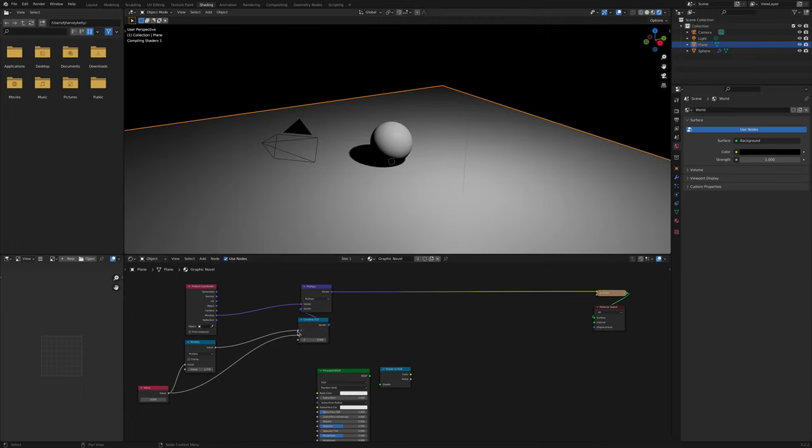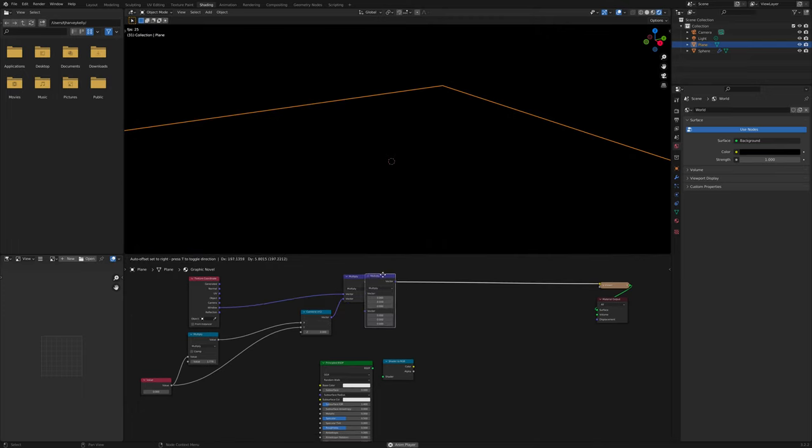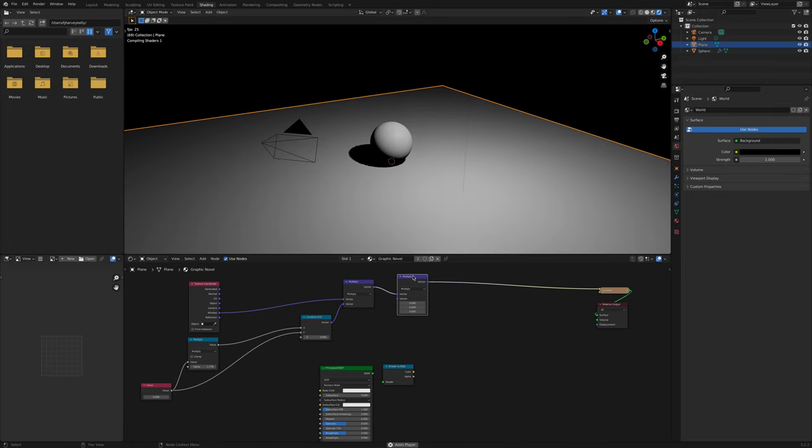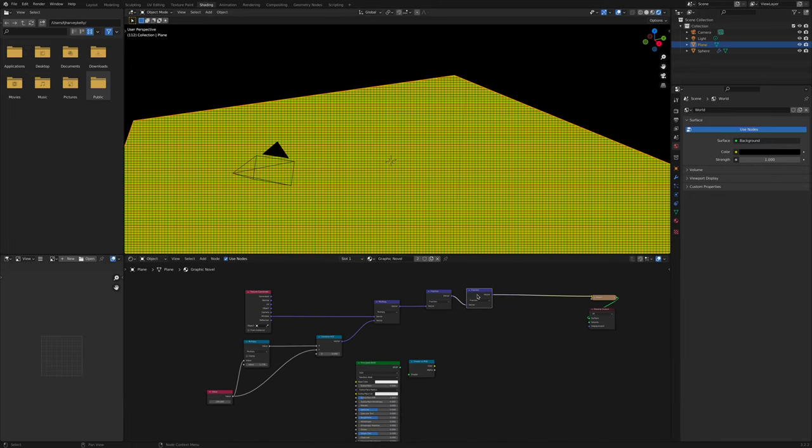Connect the value at the top to the X. Duplicate Multiply and set it to Fraction. Duplicate Fraction and set it to Distance, and connect it to the viewer.